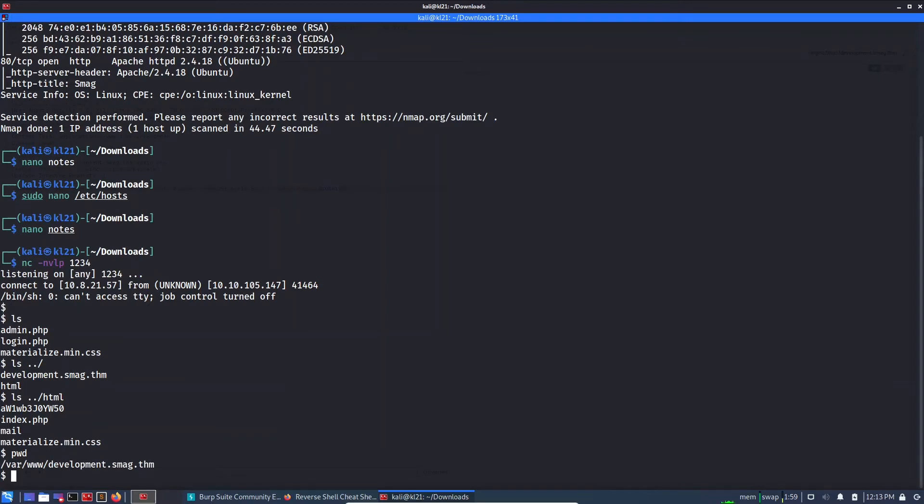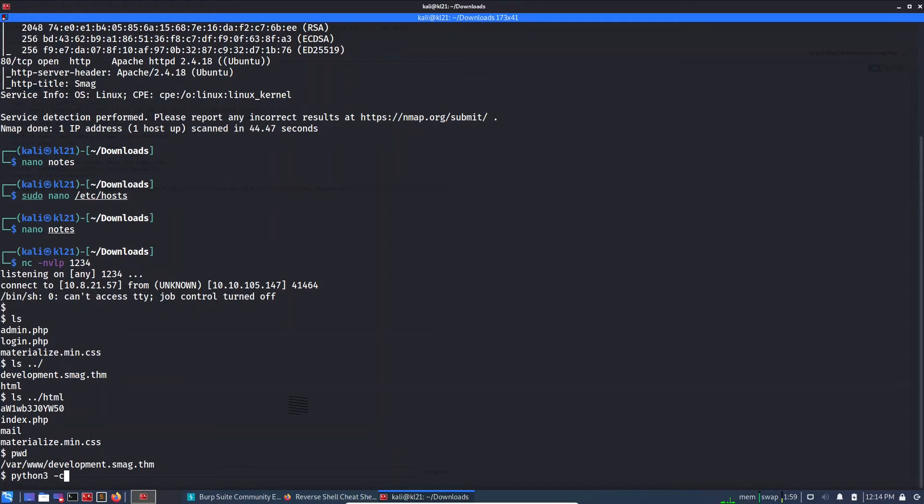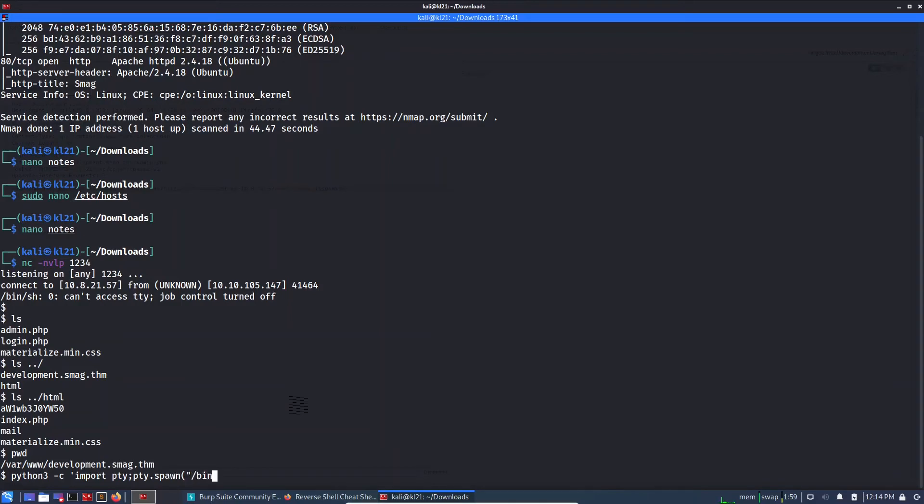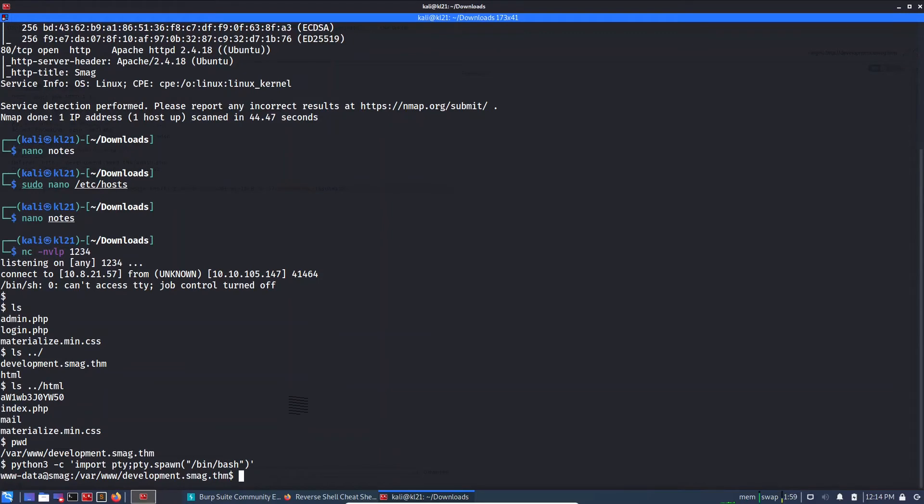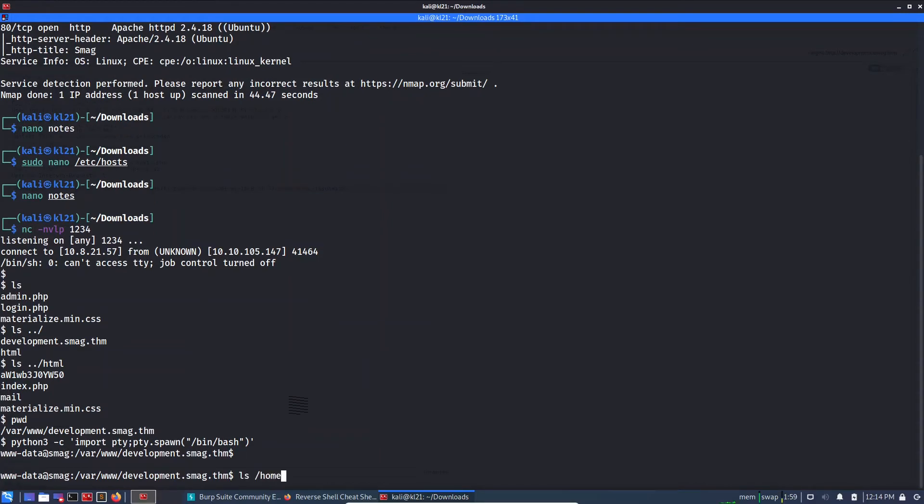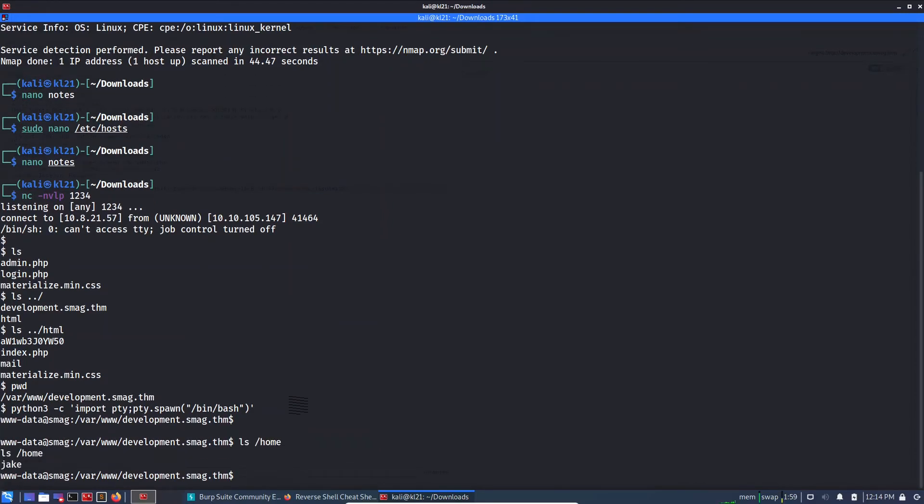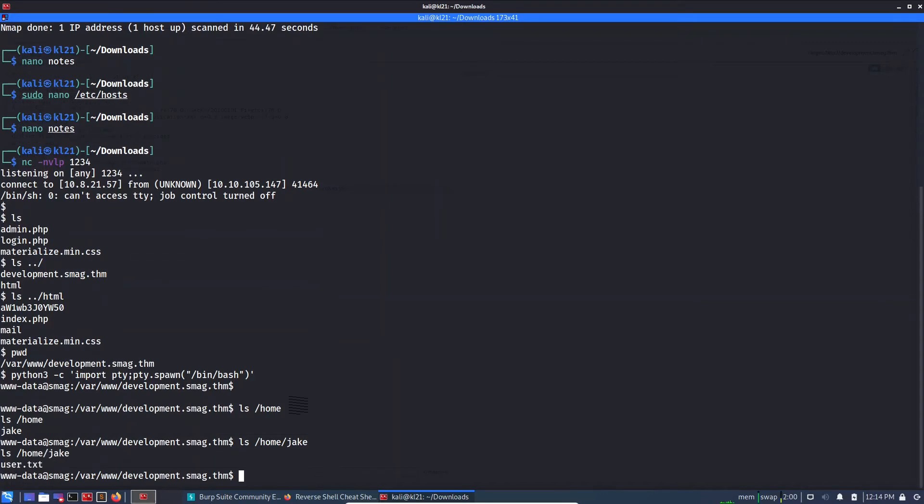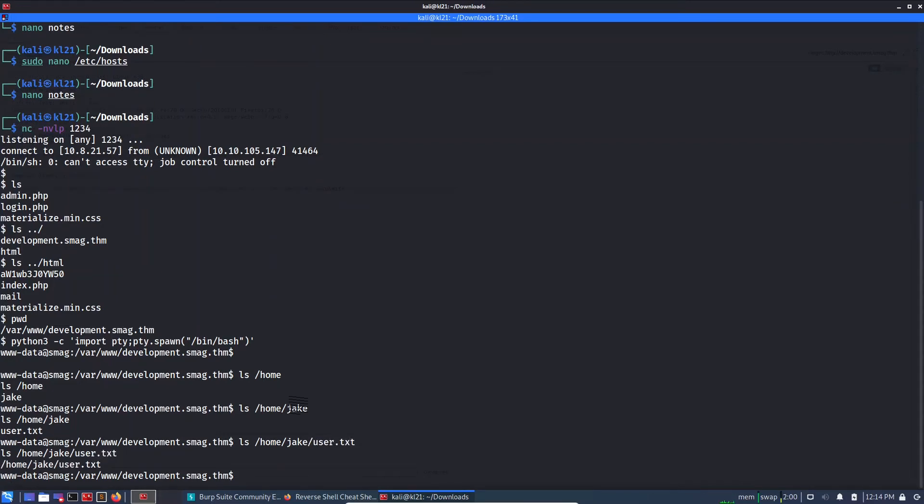Nothing interesting here. So a couple of things we can check. Before going to any other step, let's see what all things are here. Let's upgrade the shell. Python3 -c import pty; pty.spawn /bin/bash. I guess this is okay, yep. So let's see if we can check the home directory. ls /home/jake, and there is a user flag, user.txt.